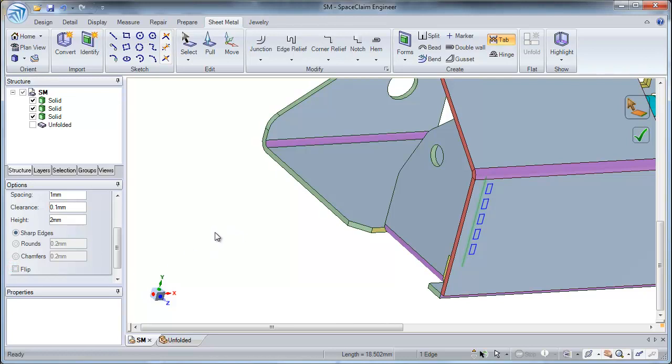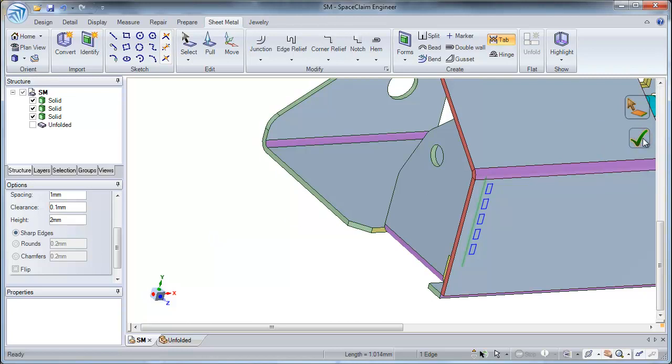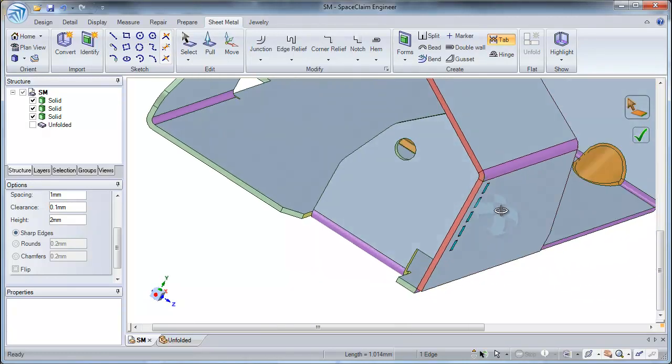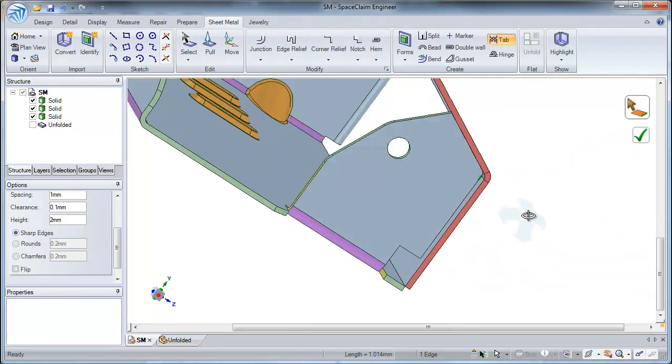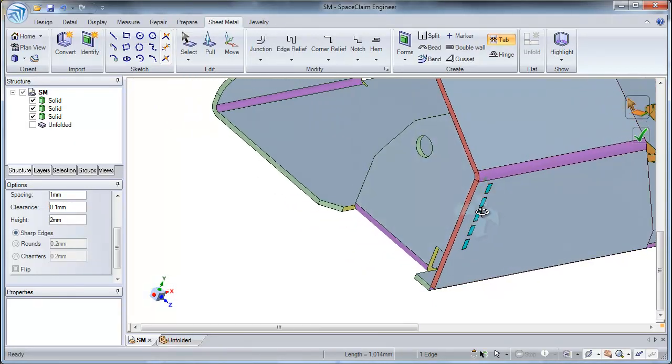Now once I am happy with my preview, I will simply select my check mark. And as you can see, my tabs have been created.